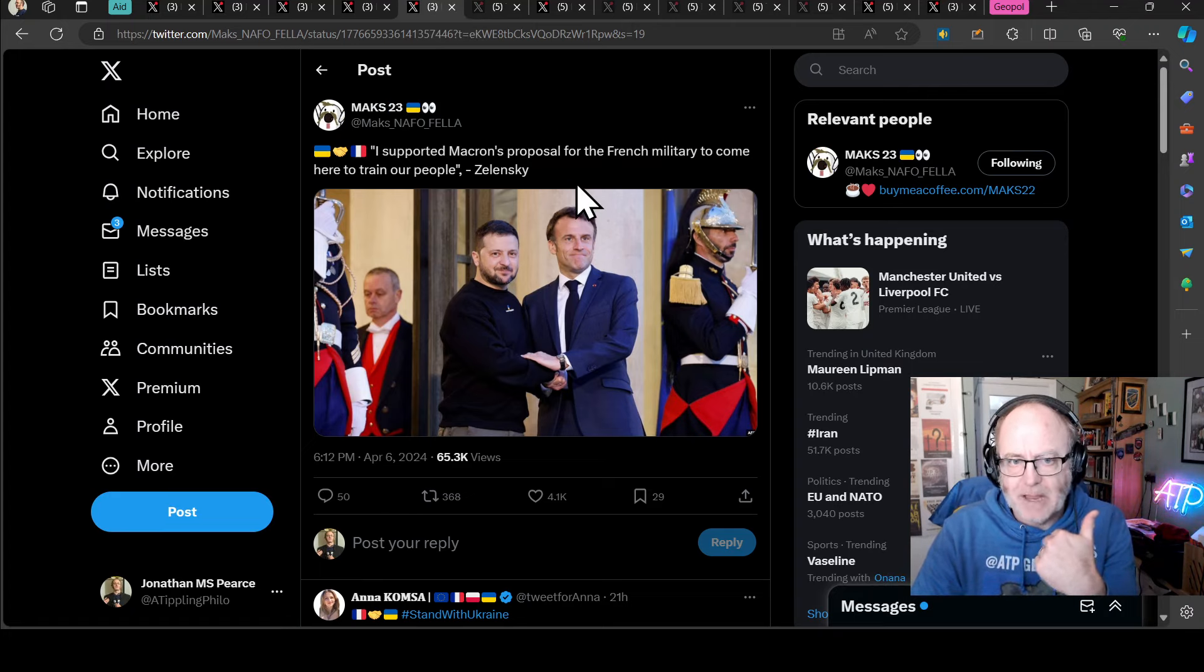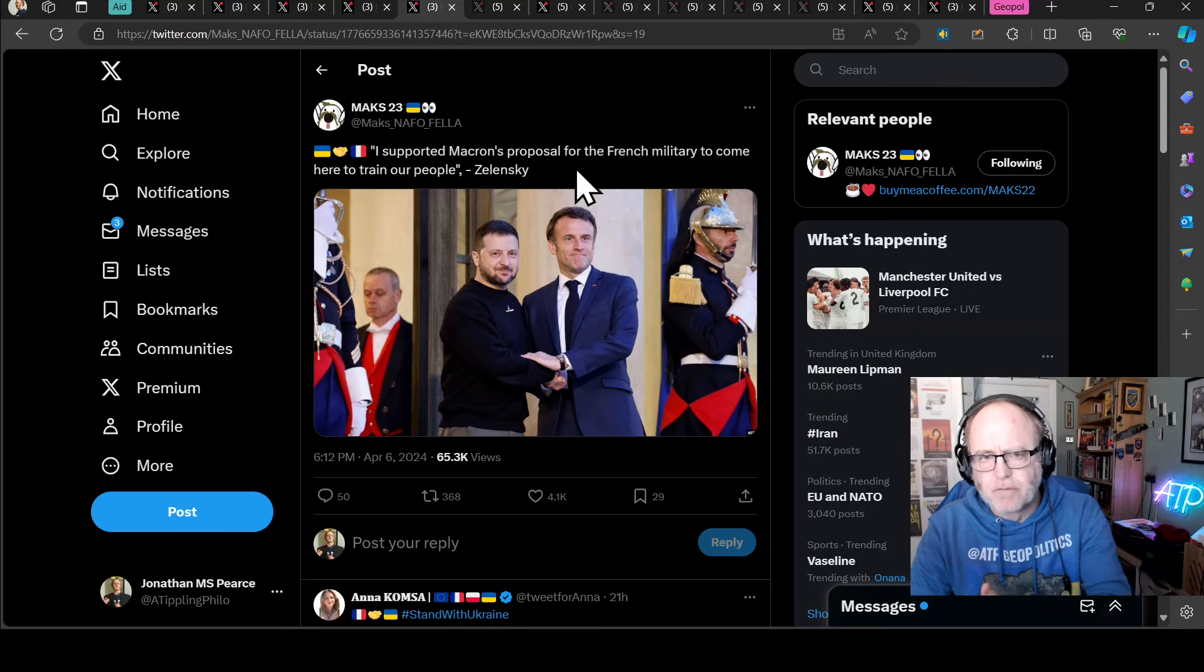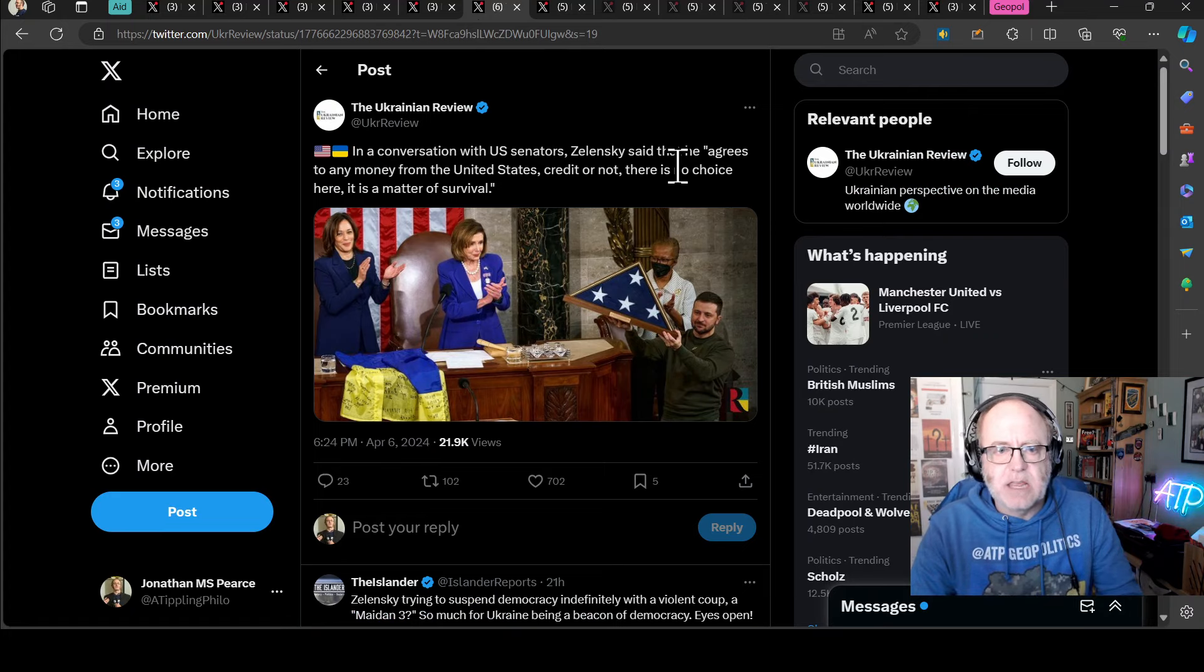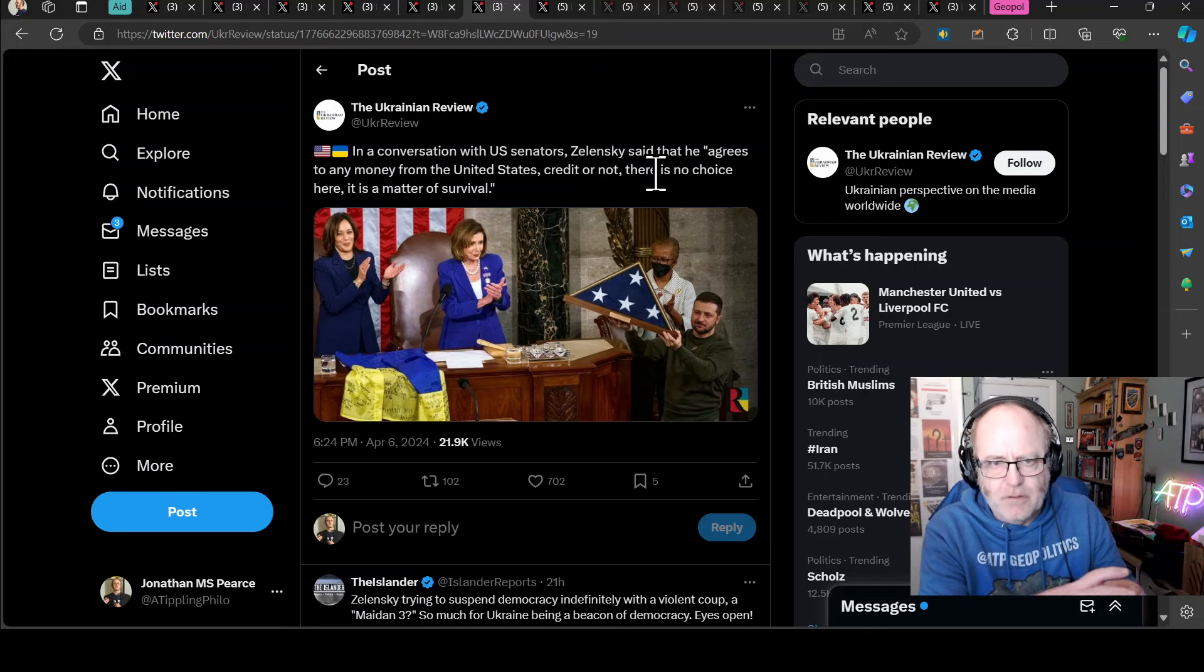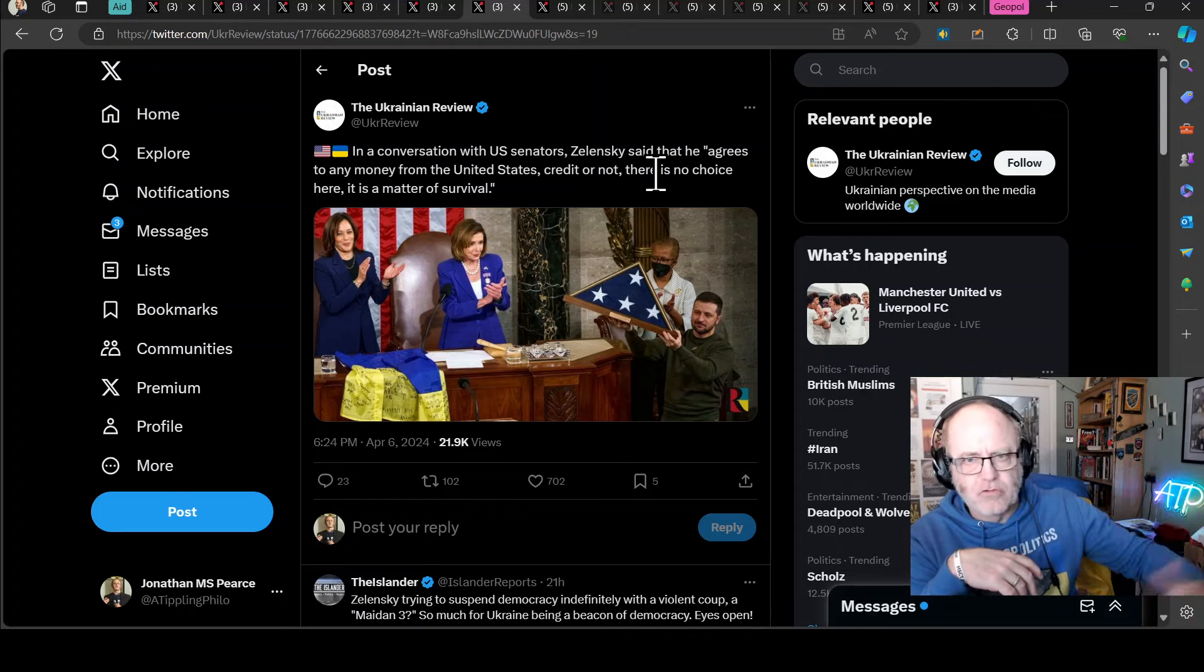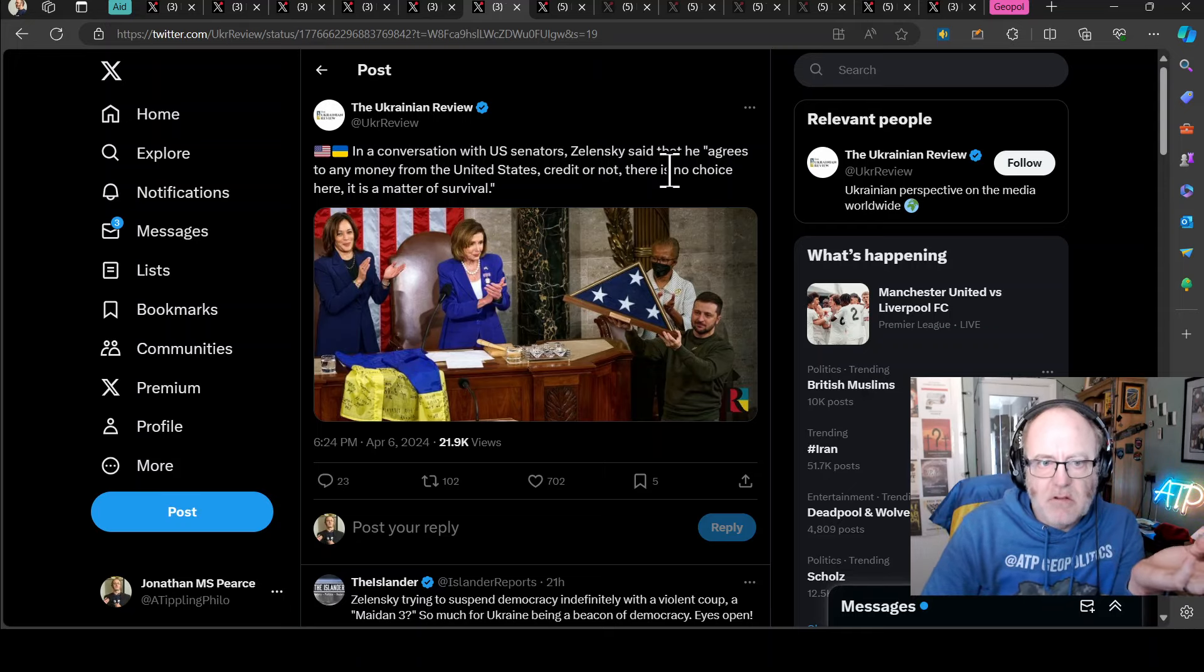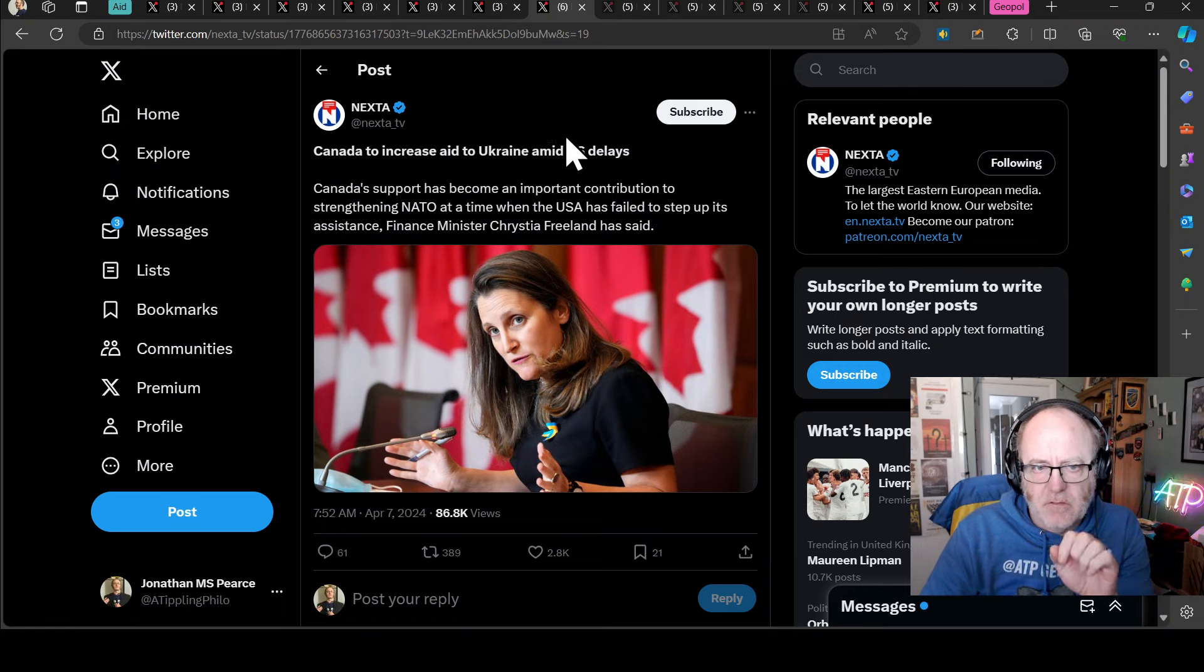Zelensky has talked about Macron's proposal not to take military aid in the form of troops, French troops, off the table. I supported Macron's proposal for the French military to come here to train our people. So Zelensky obviously is in support of that. In a conversation with US senators, a bipartisan group has gone to Kiev to meet with Zelensky. Meeting them, he said that he's agreed to any money from the states, whether it's credit or not, loans or grants or whatever. There is no choice here. It's a matter of survival. They need whatever they can get. They'll take whatever form of assistance.